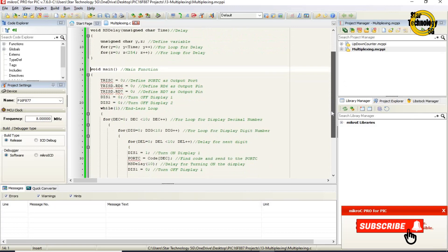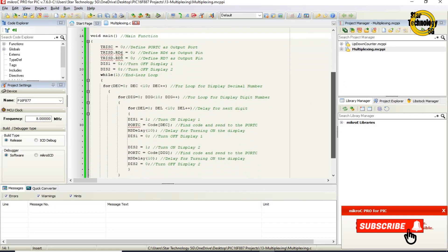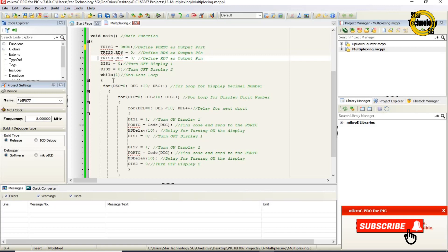The void main function is where the main code starts. TRISC equals 0x00 sets port C as an output port. TRISD RD6 equals 0 sets port D pin RD6 as an output pin. TRISD RD7 equals 0 sets port D pin RD7 as an output pin.